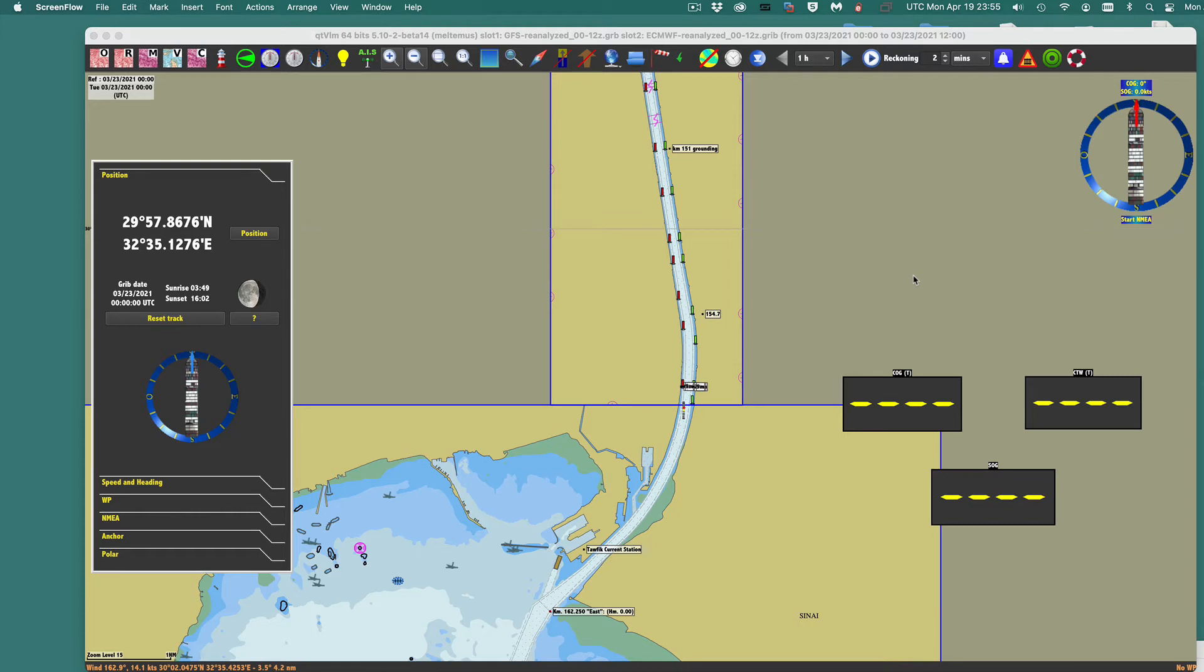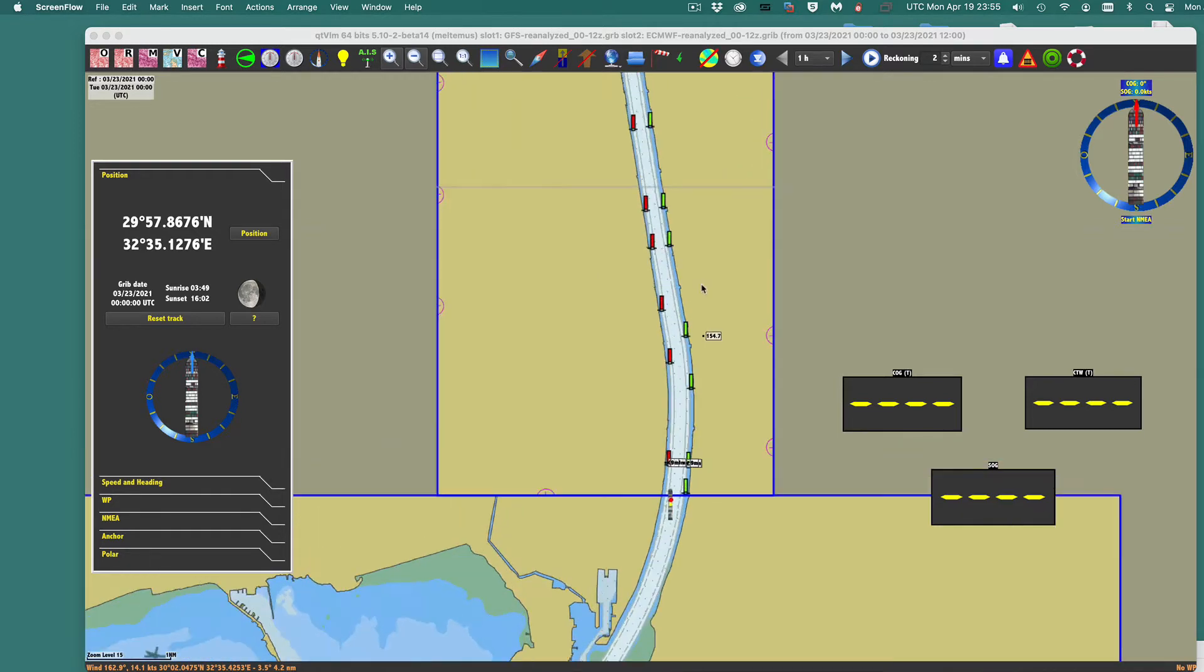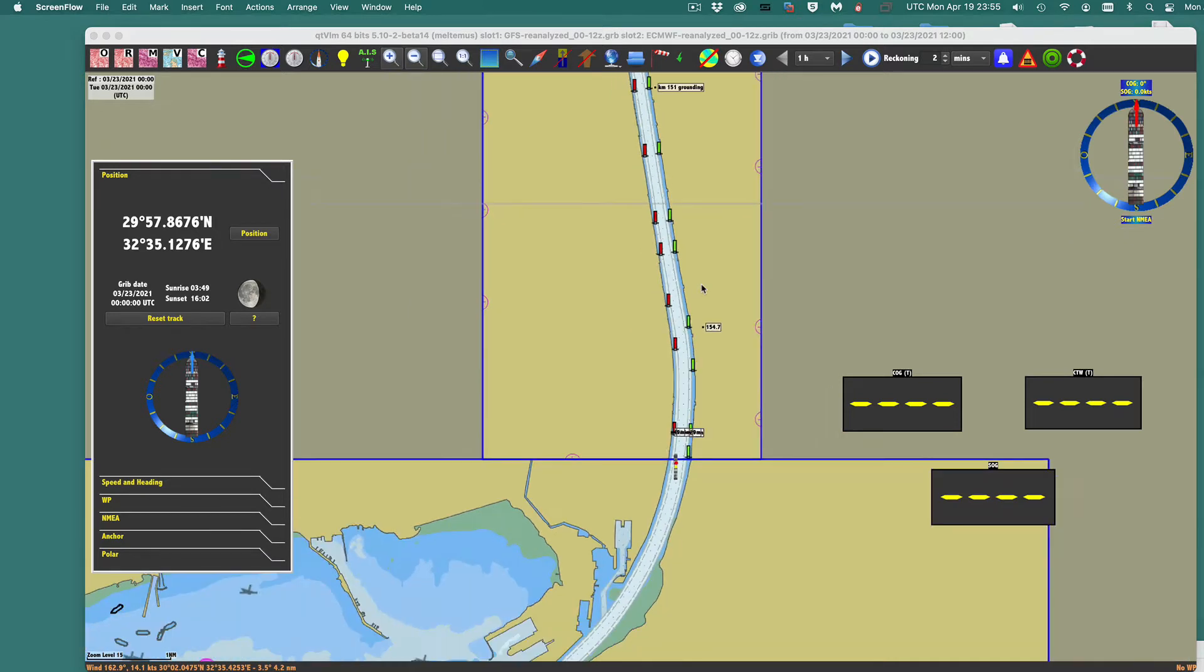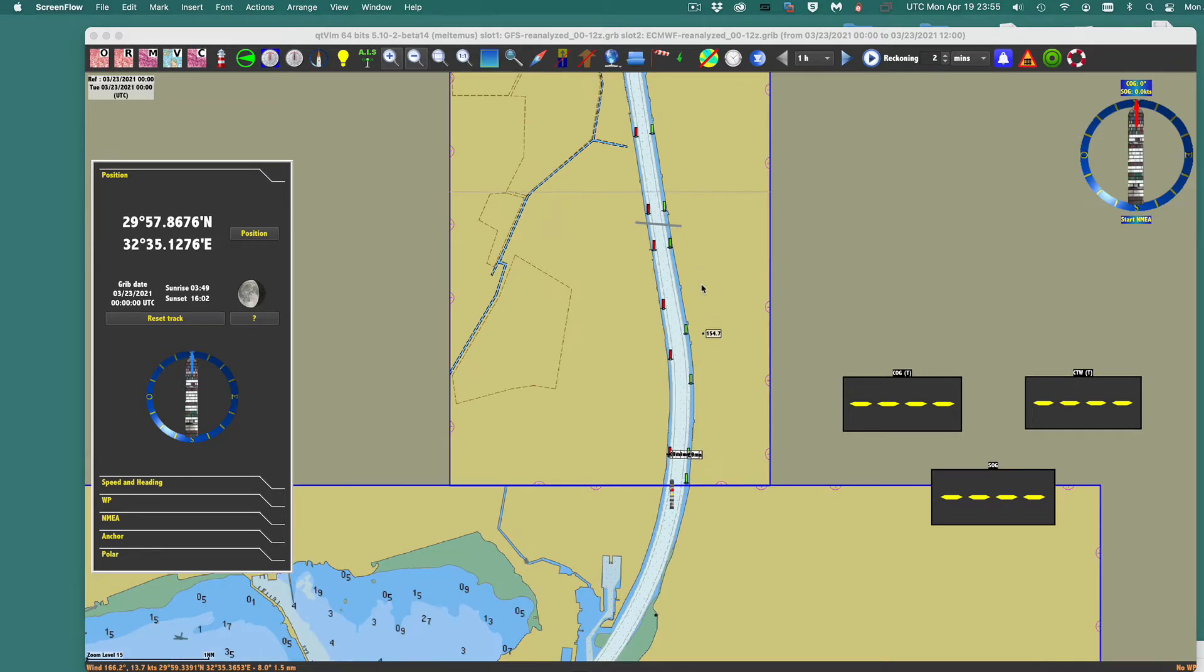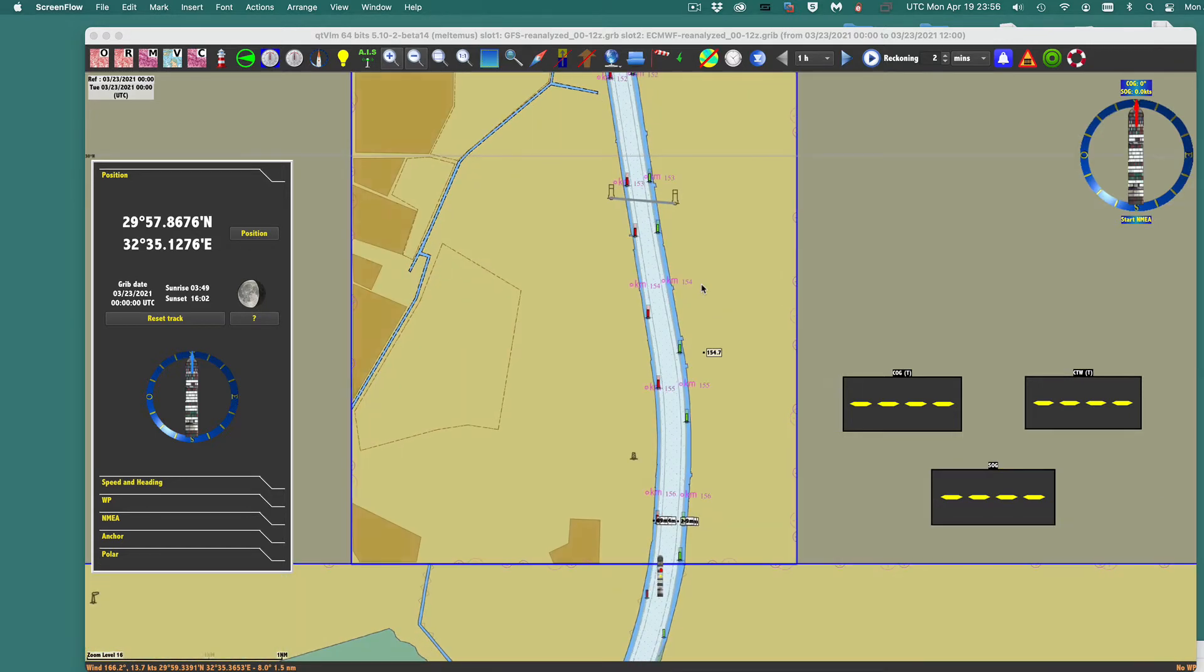Hello, this is another follow-up background data on the reenactment of the Evergreen Ever Given grounding. And this time we want to look at wind and current. So wind and current, I believe, played a big factor in this event.